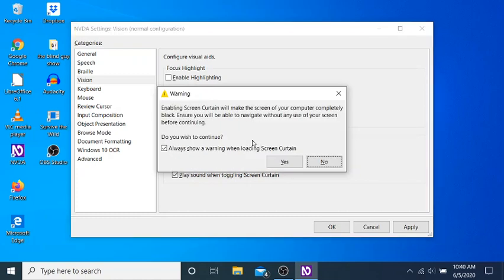Warning dialog. Enabling screen curtain will make the screen of your computer completely black. Ensure you will be able to navigate without any use of your screen before continuing. Do you wish to continue? No button. Always show a warning when loading screen curtain checkbox checked.